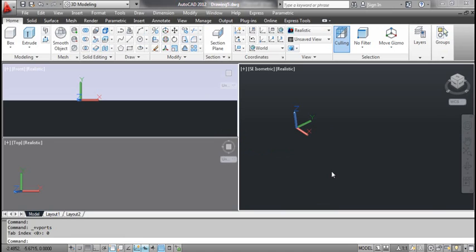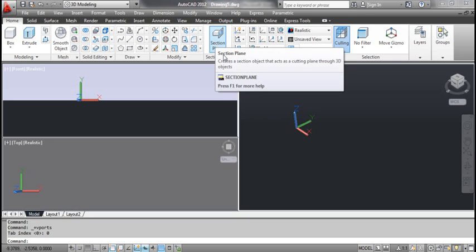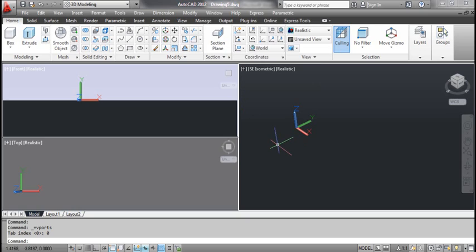The Section Plane command allows you to create section planes and then create 3D section images. You can select Section Plane tool from the dashboard, or click the Draw menu, select Modeling and select Section Plane.